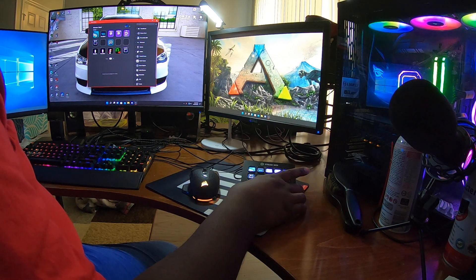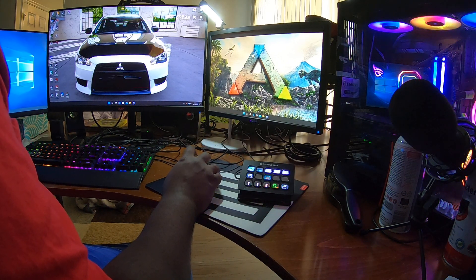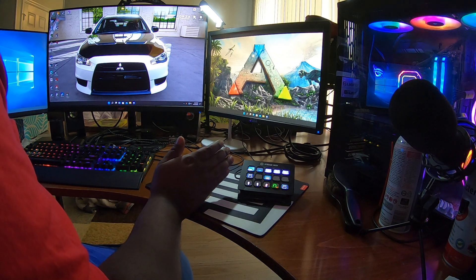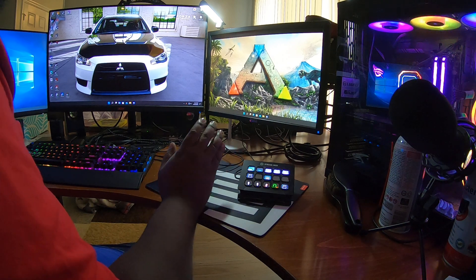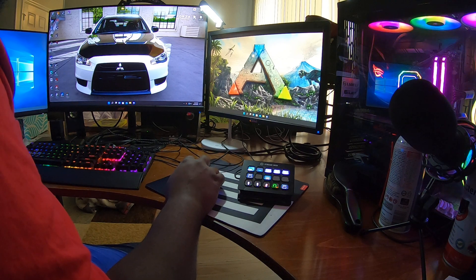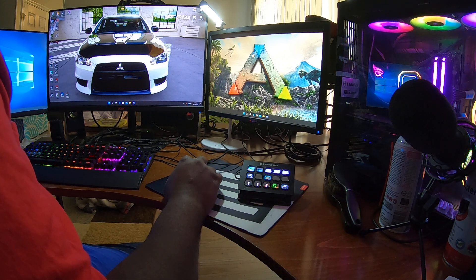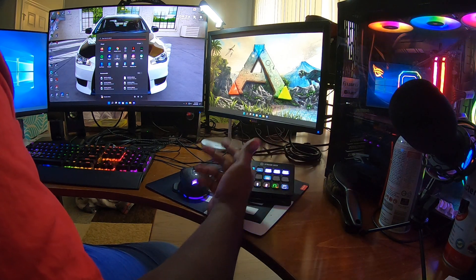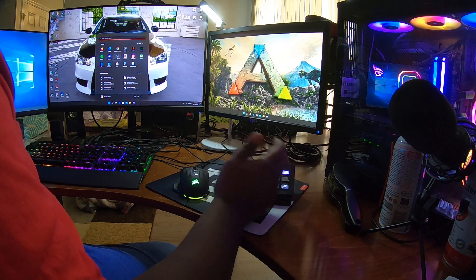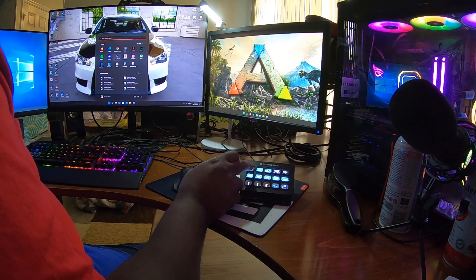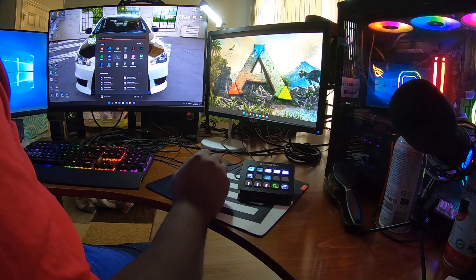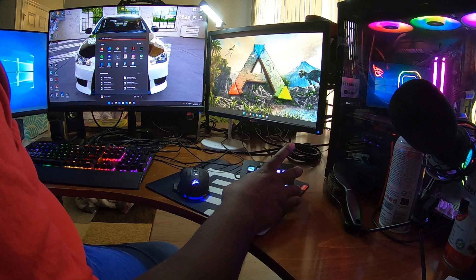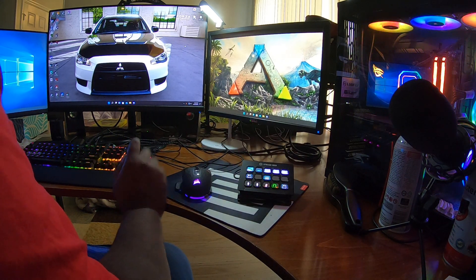But yeah, that's exactly what happens every time. Sorry for all the background noise. That's exactly what happens no matter what I do. I can uninstall Stream Deck, reinstall it, clear out the profile, do a new profile. This is actually a new profile, but it doesn't matter.